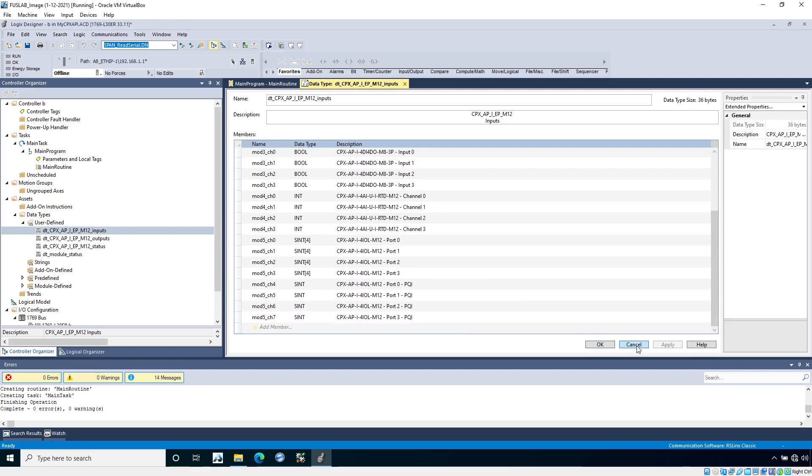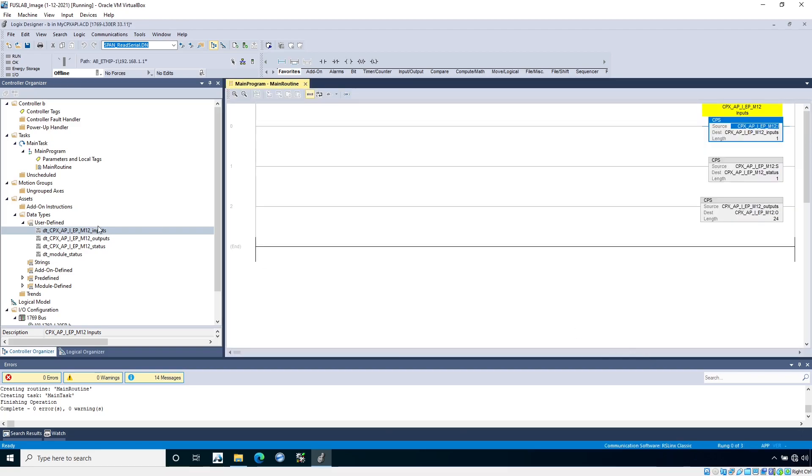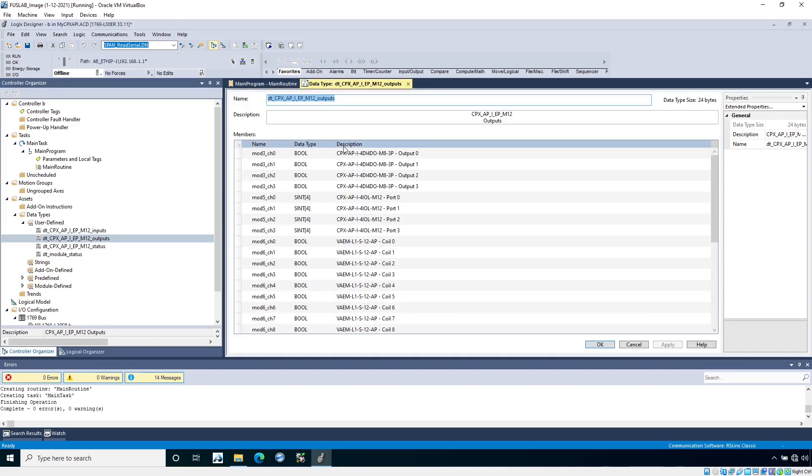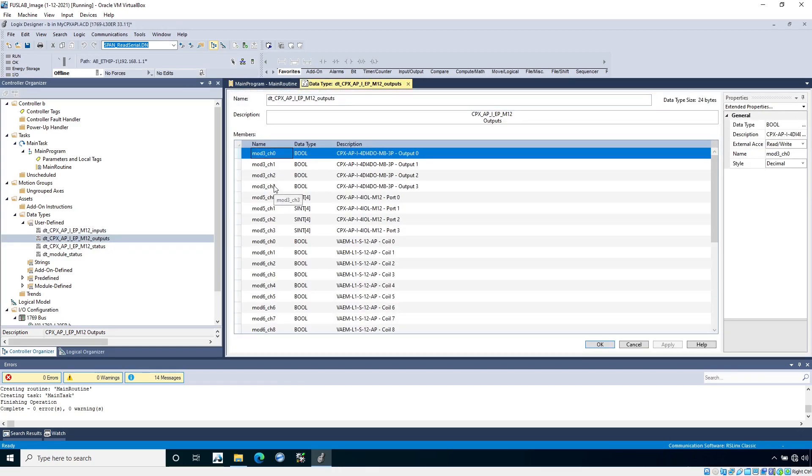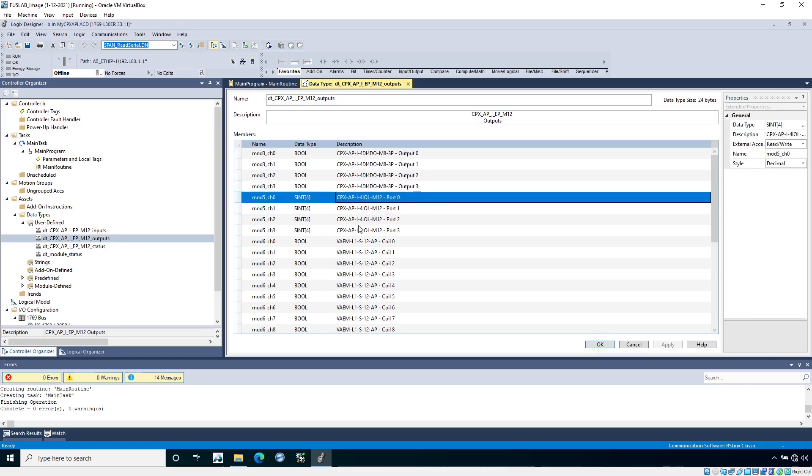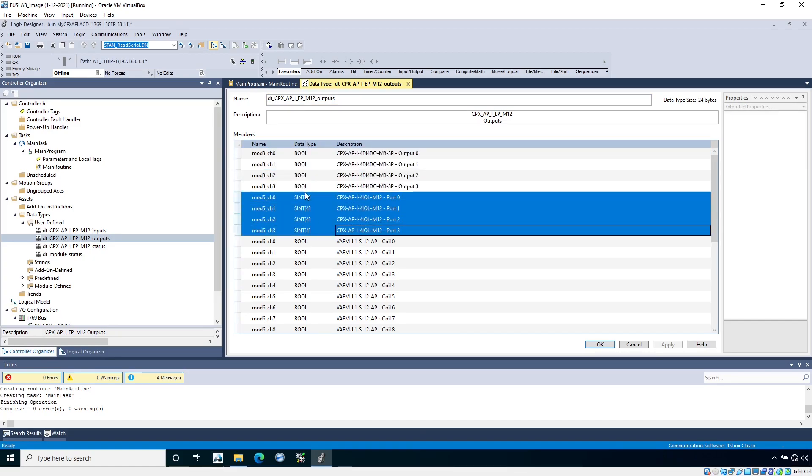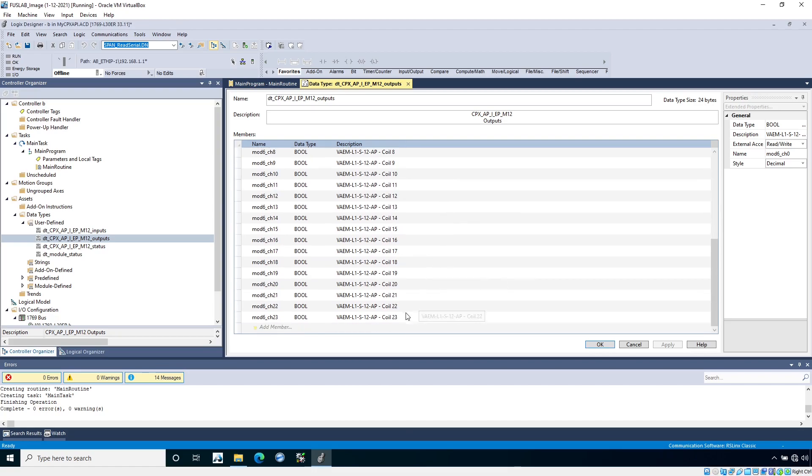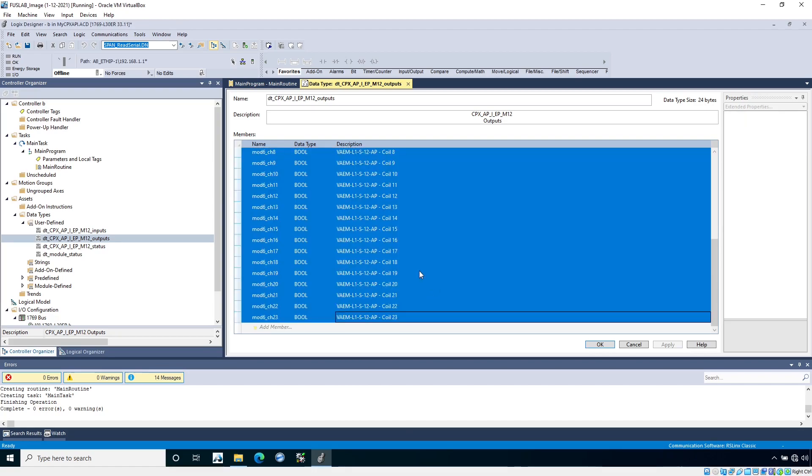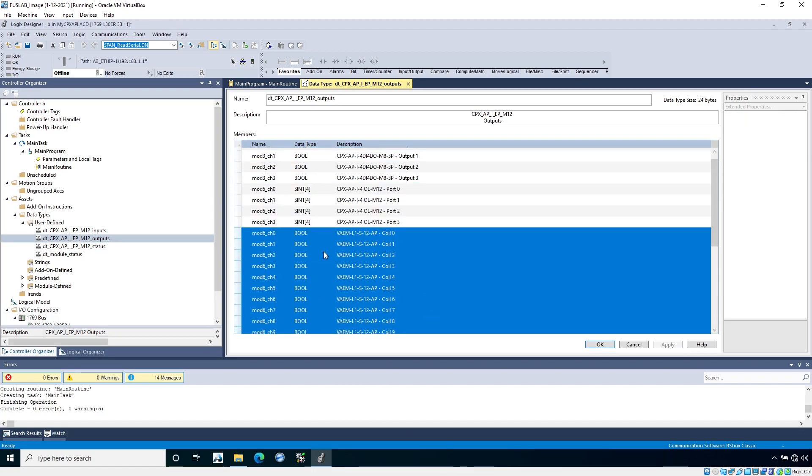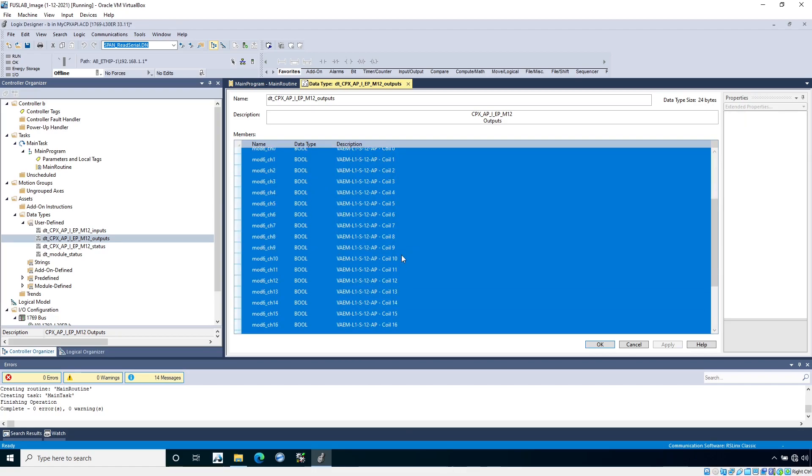If I look at the outputs, similarly it's going to break it down per module. My 4DI 4DO module, I have four digital outputs. My IO-link is four output bytes of data per port. Then I have my VAEM, which is my VTUG manifold, and you can see there's 24 coils associated with it. So I can trigger the coils in here.